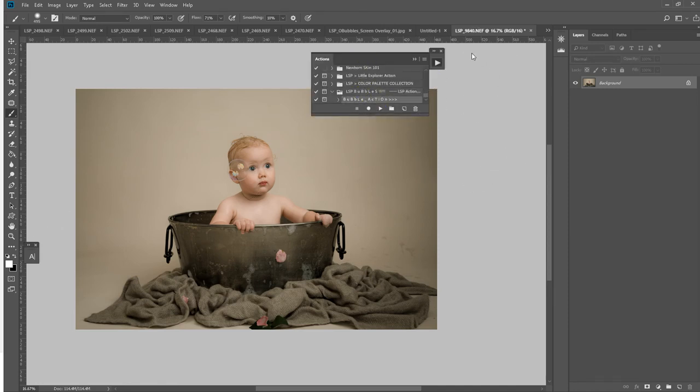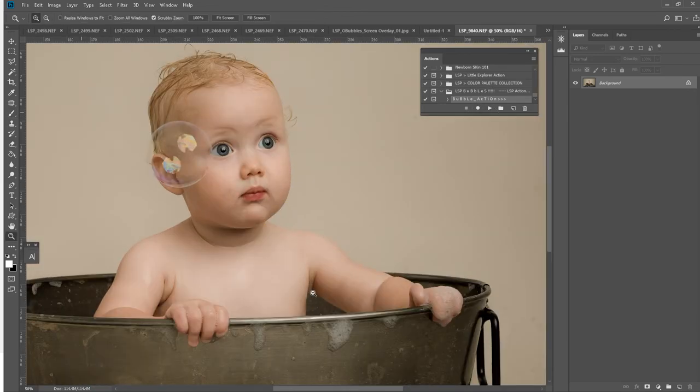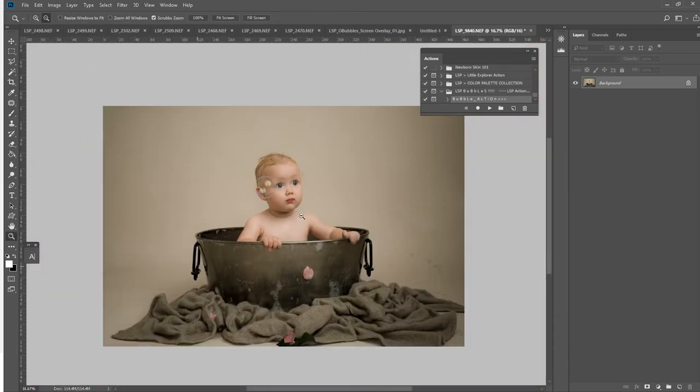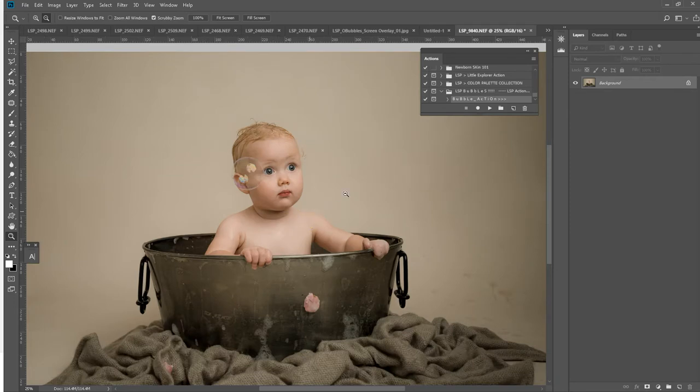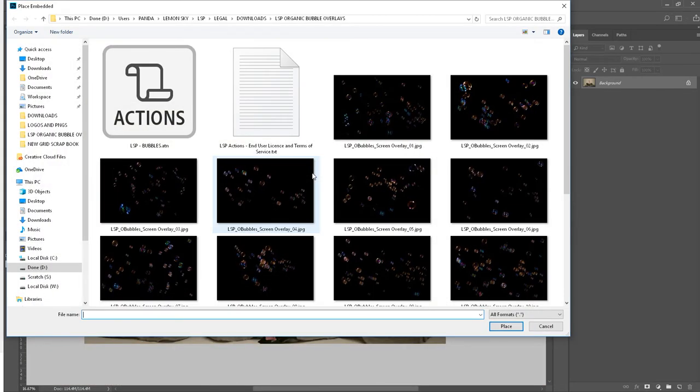I'm simply going to open my image up. As you can see, this has been edited in Lightroom but I haven't finished it yet. I'm just going to add some bubbles in here, so I'm going to play the action. It comes up with the instructions.